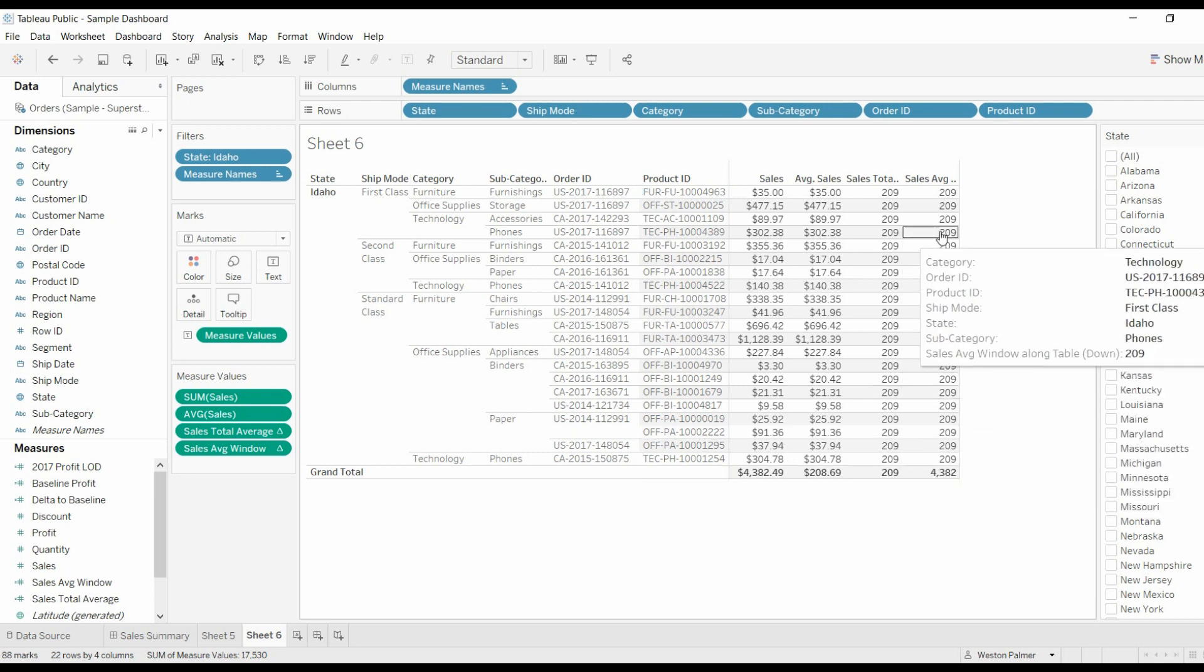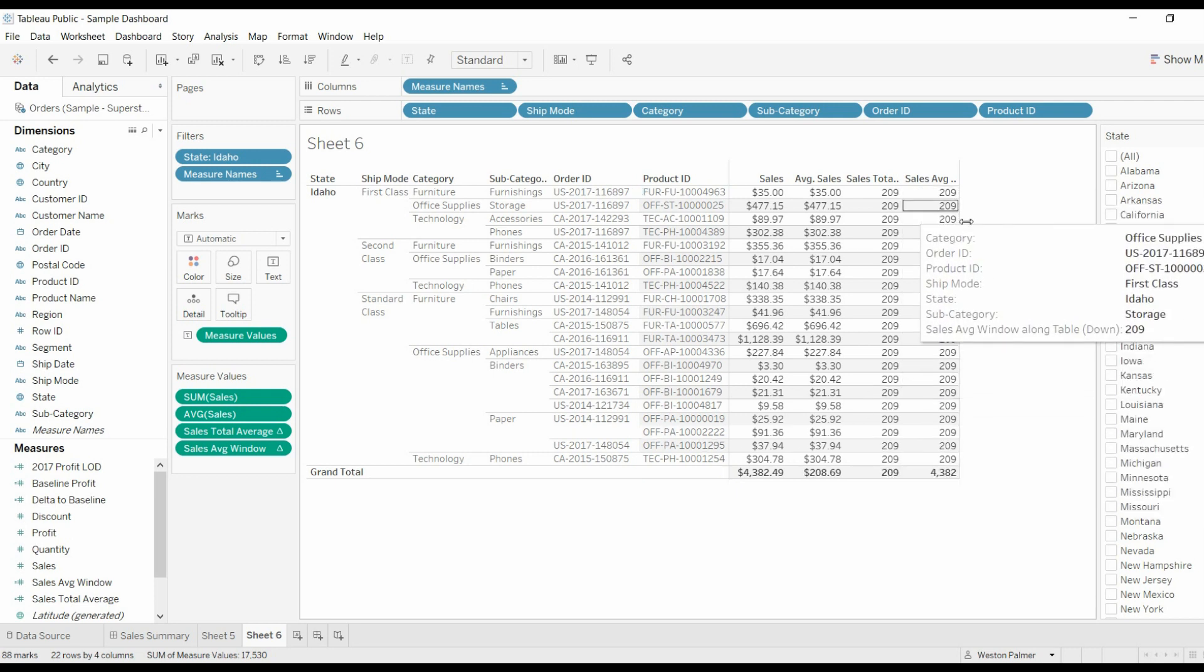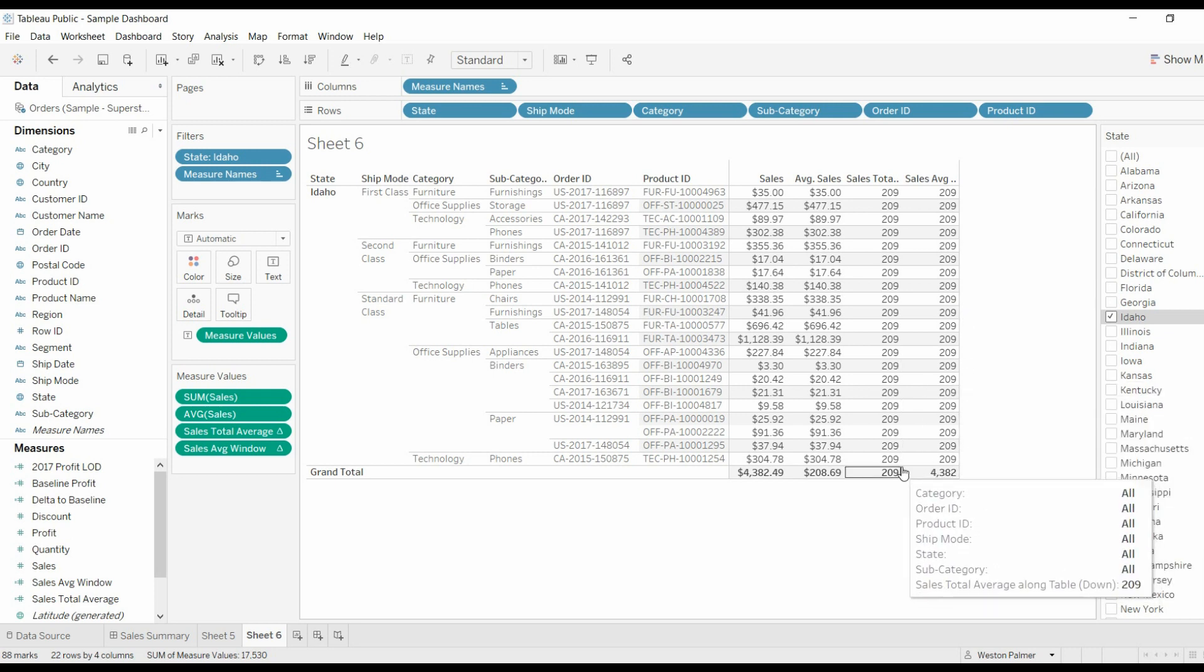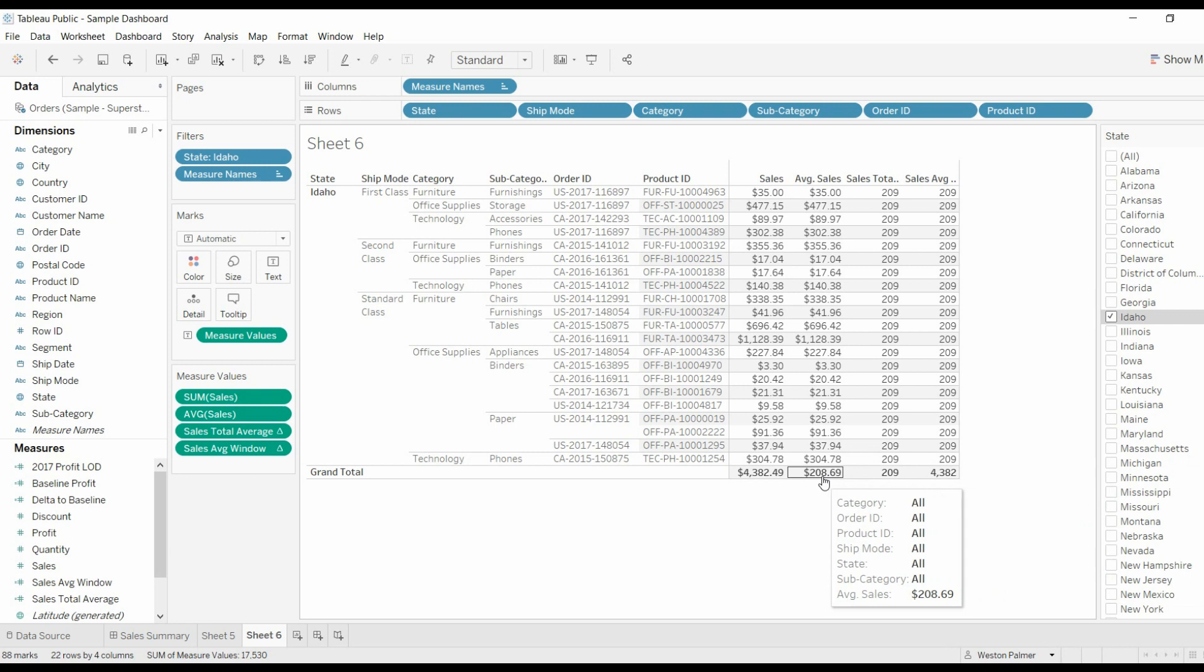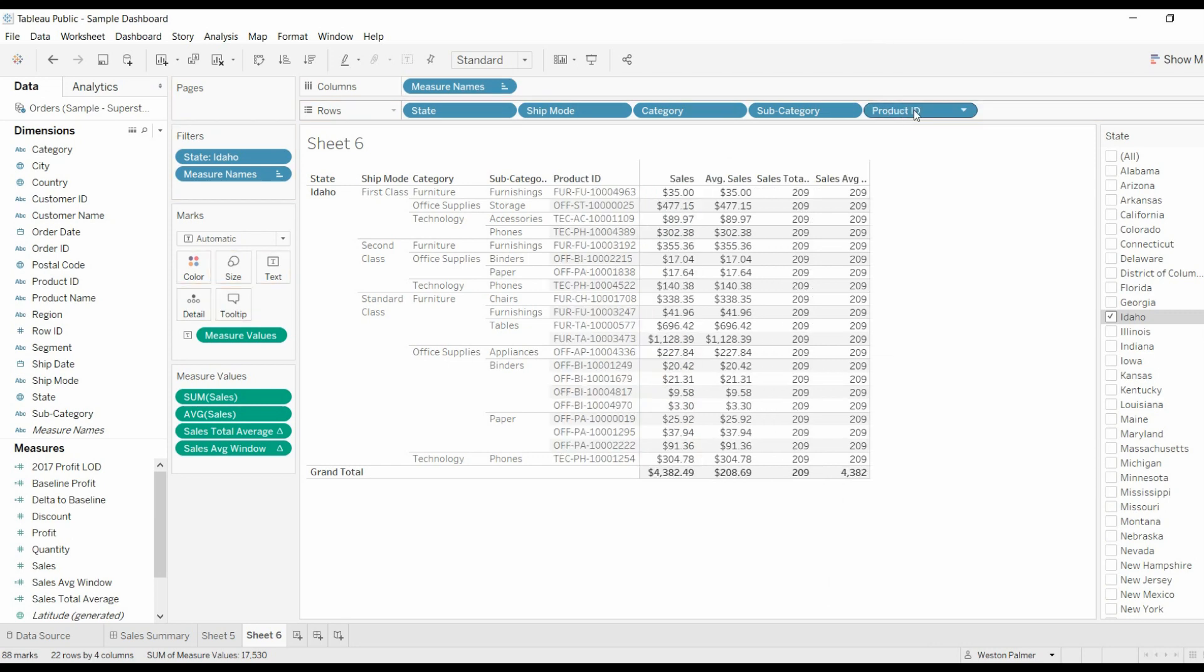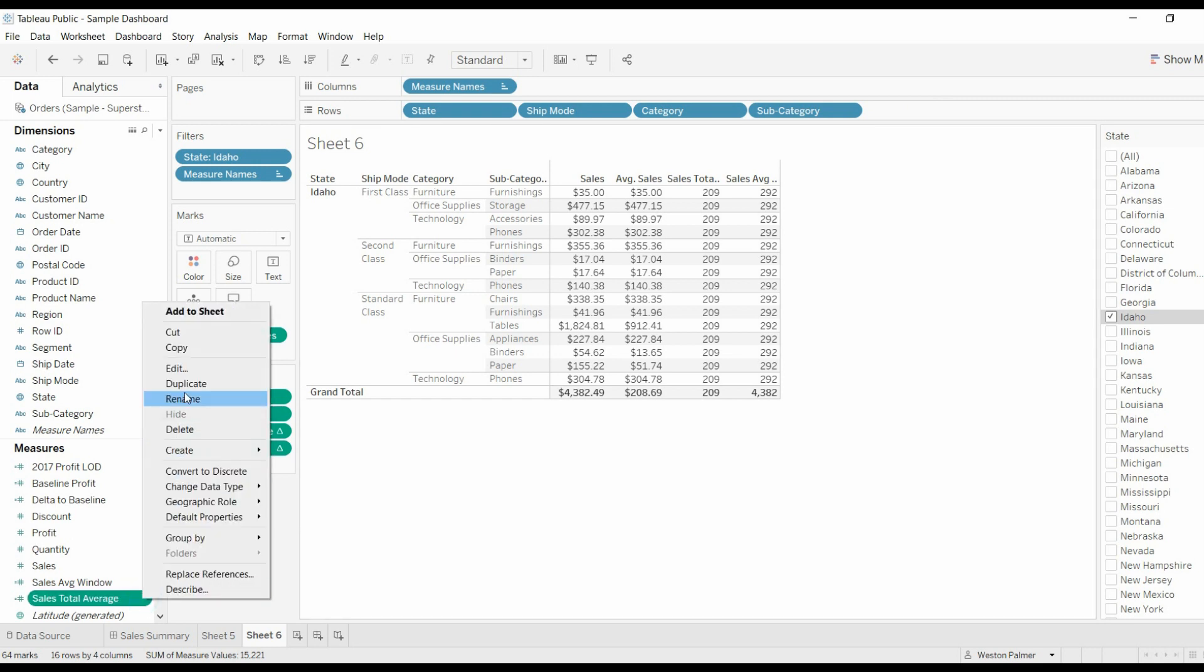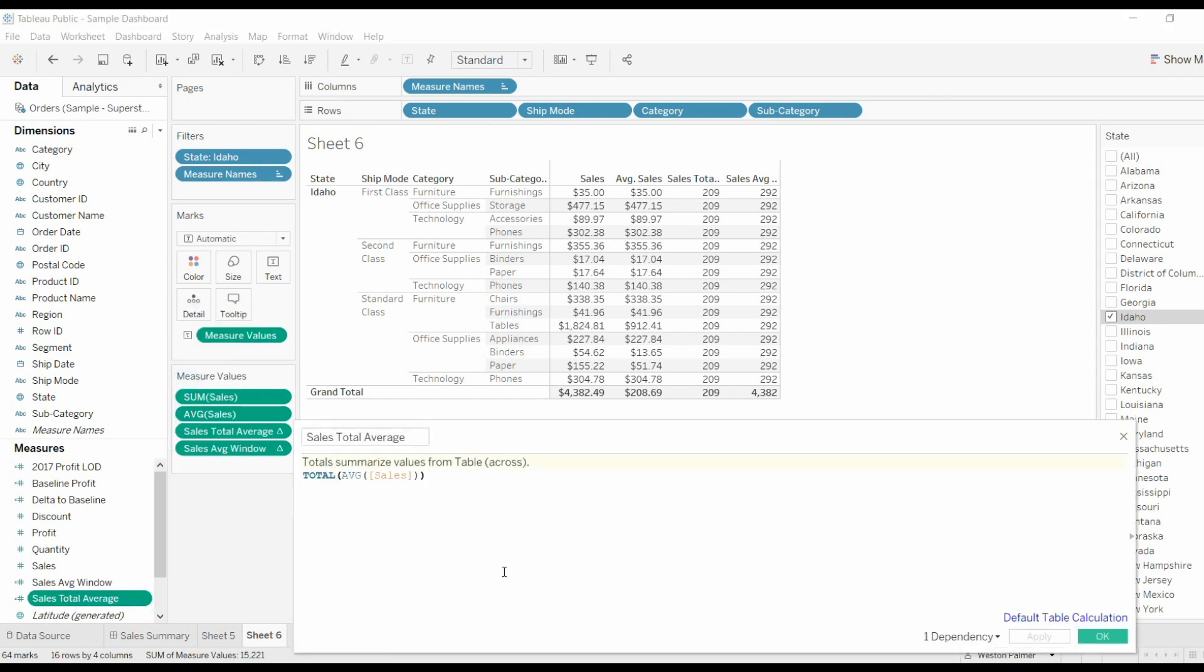now we can see we've got all the detail. And now the window average equals the total average, which also equals the average sales. So let me run through that just one more time because I've run through this about four or five times. The way I think of it is total.